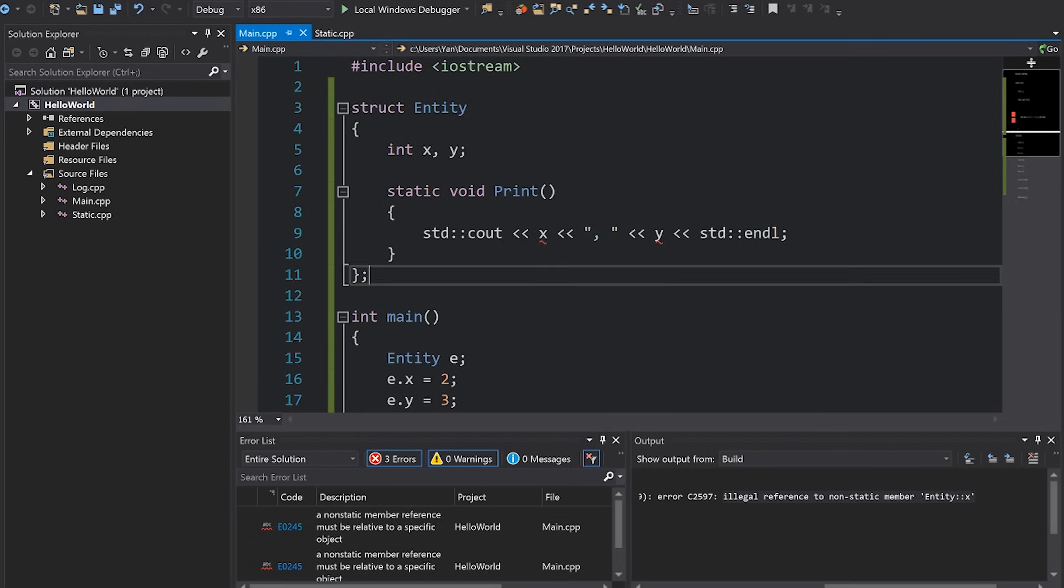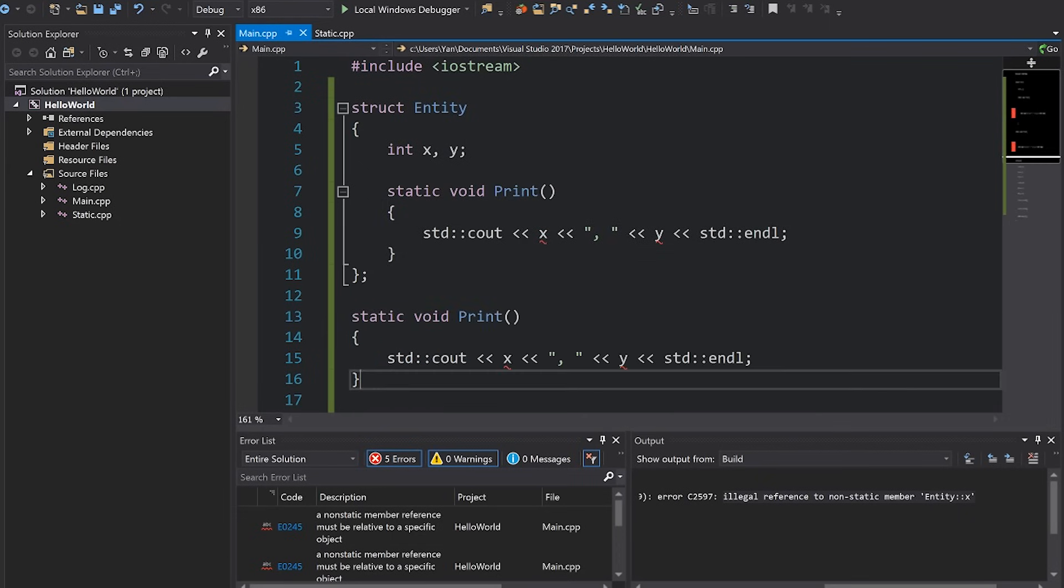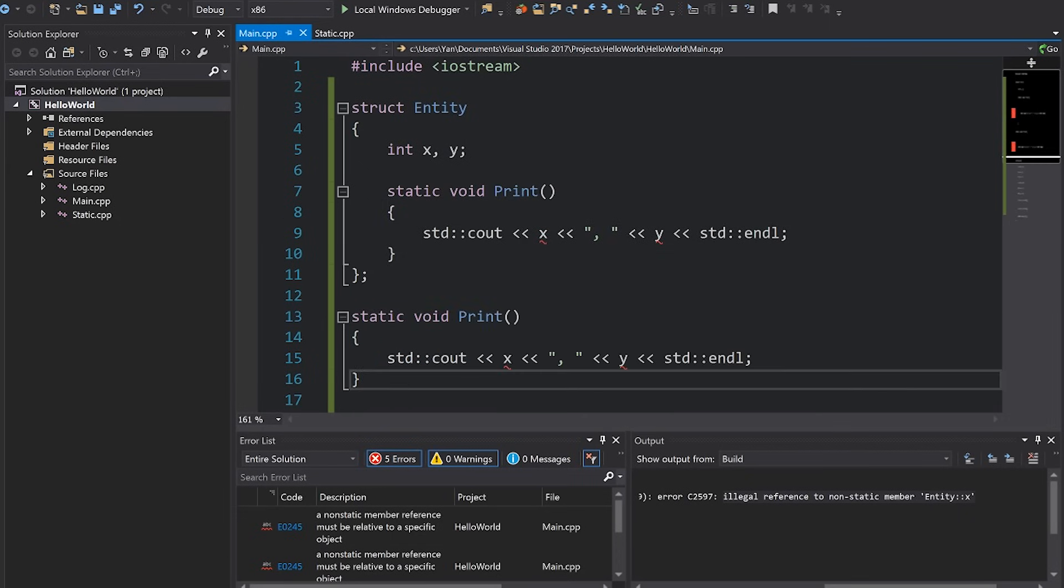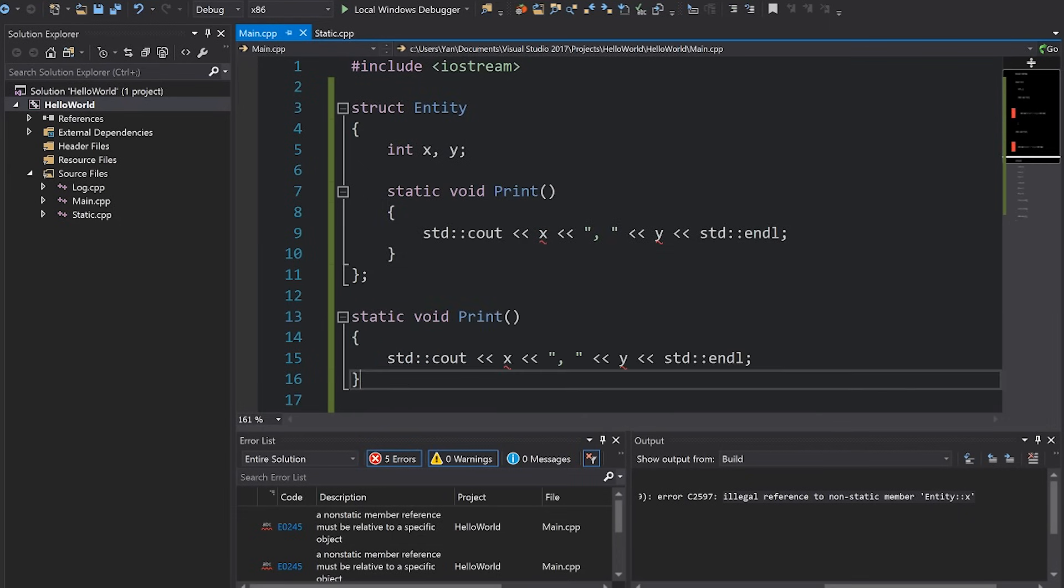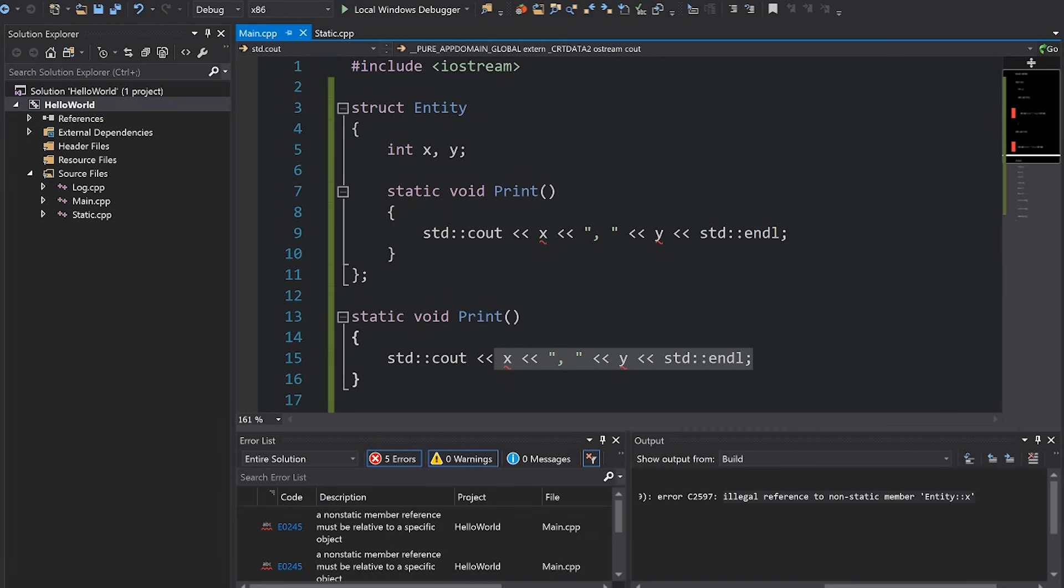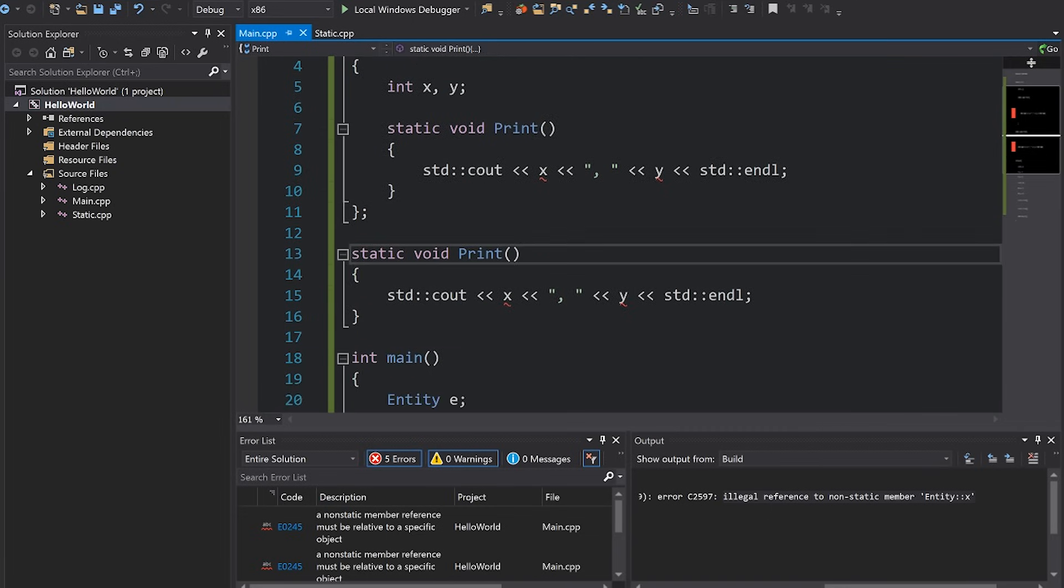A static method does not get at that hidden parameter. A static method is the same as if you wrote a method outside of the class. If I were to write a print method outside here, suddenly this probably makes a lot more sense as to why you can't access X and Y because you don't know what they are.